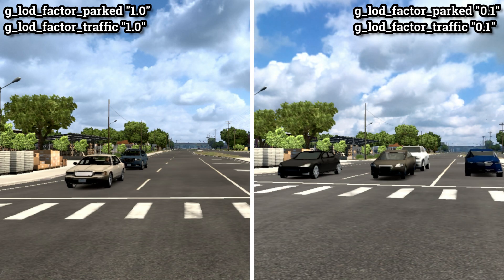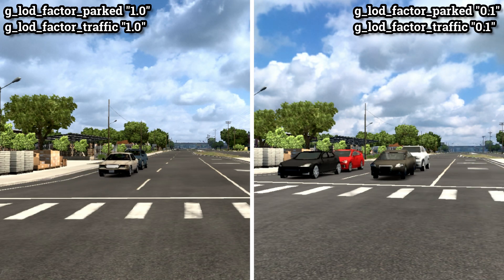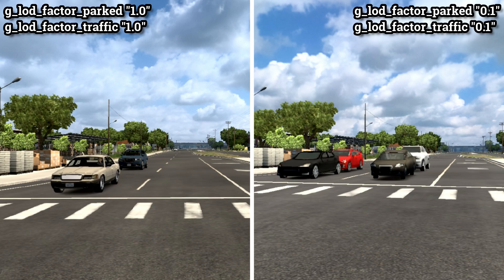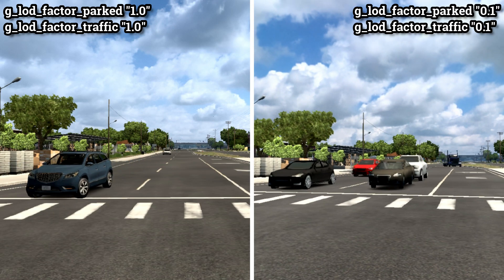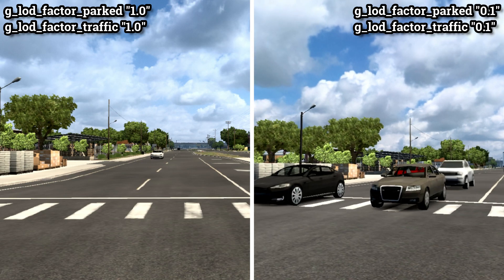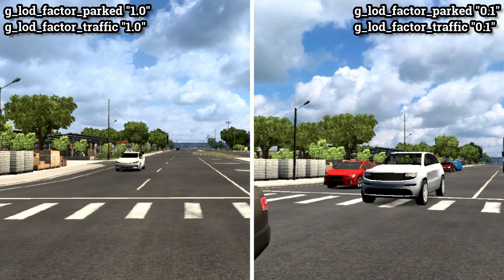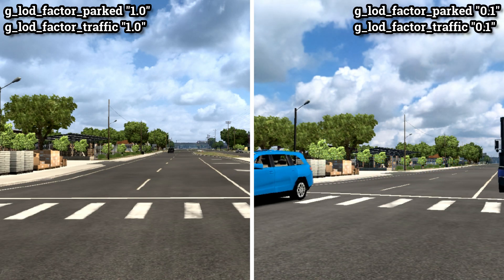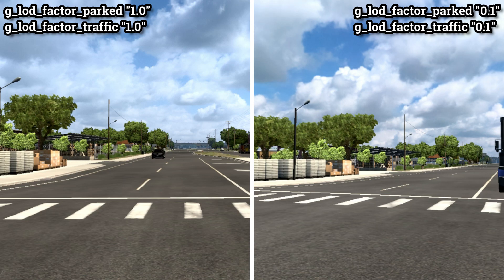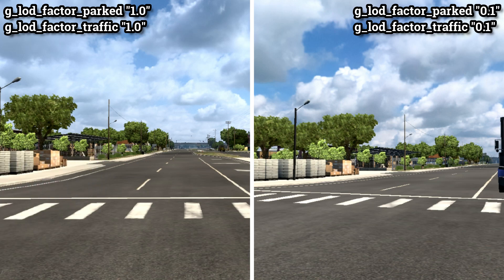Customizing the LOD settings for vehicles is particularly beneficial for low-end PCs. When these settings are adjusted to a lower value, such as 0.1, vehicles render at a closer distance. This means that your system doesn't have to work as hard to display highly detailed vehicle models in the distance, reducing the graphical load and improving overall performance. With lower LOD settings, your game becomes more optimized for lower-end hardware, allowing for smoother gameplay even on computers with limited graphical capabilities.